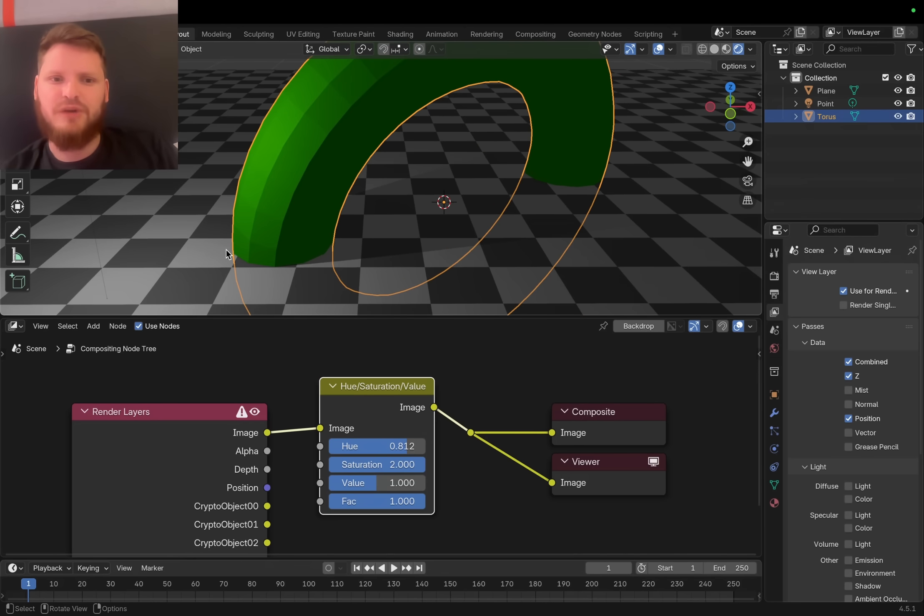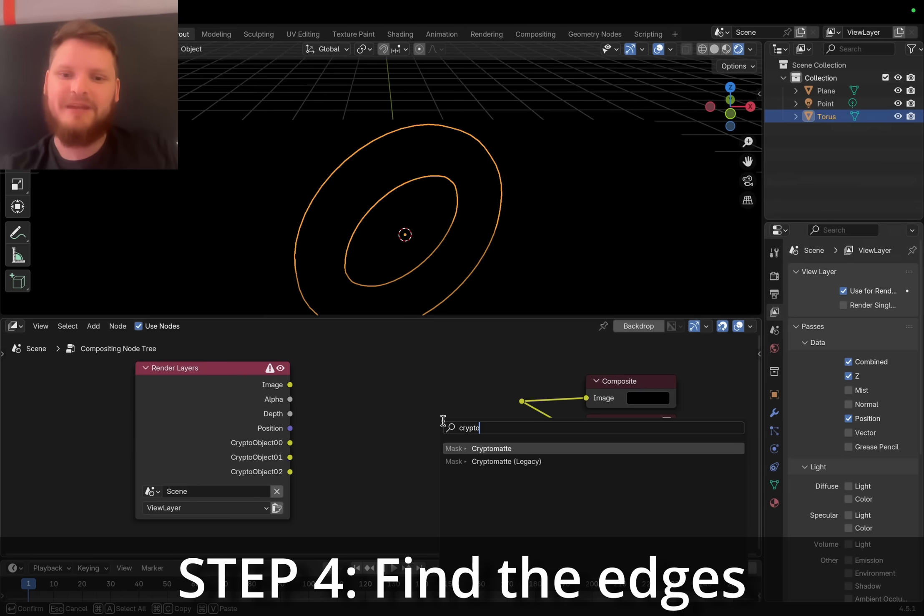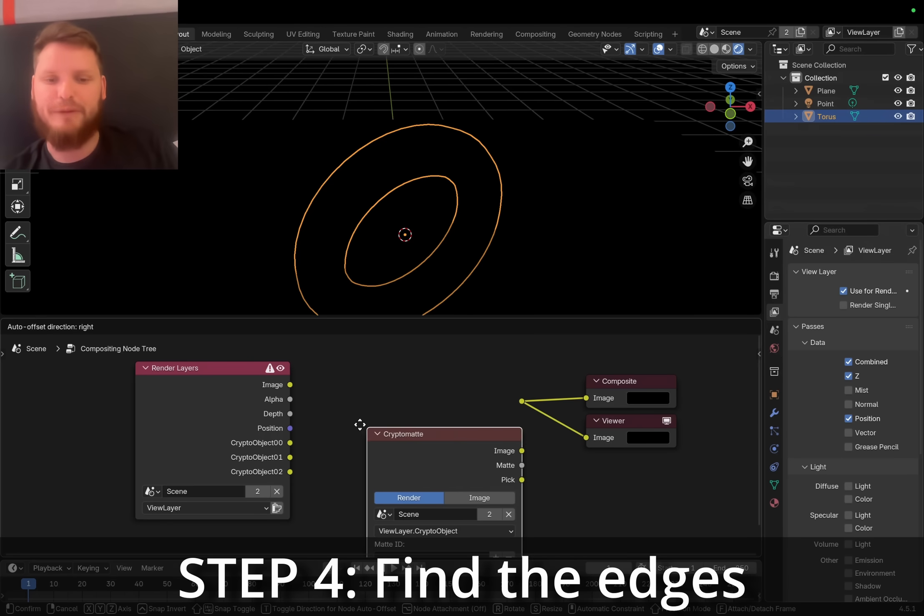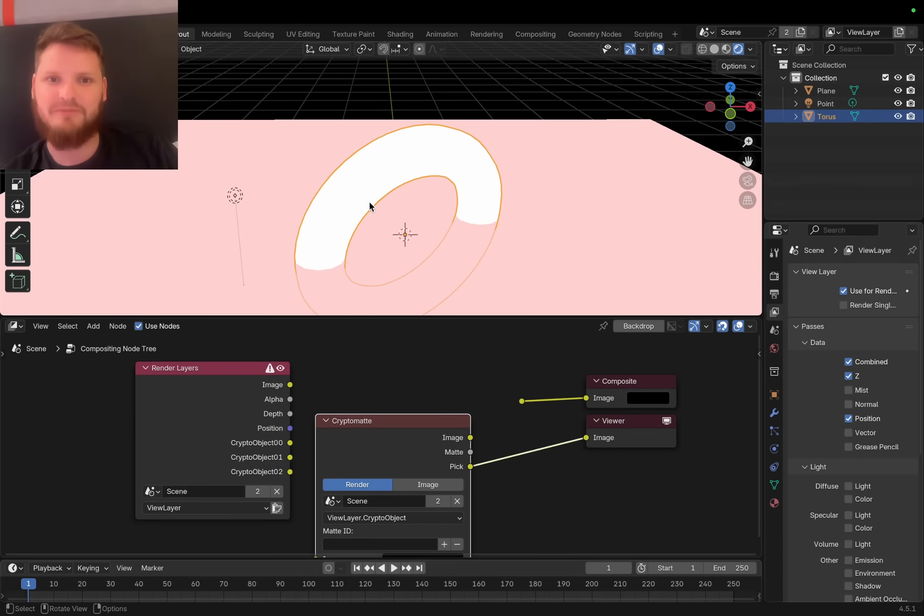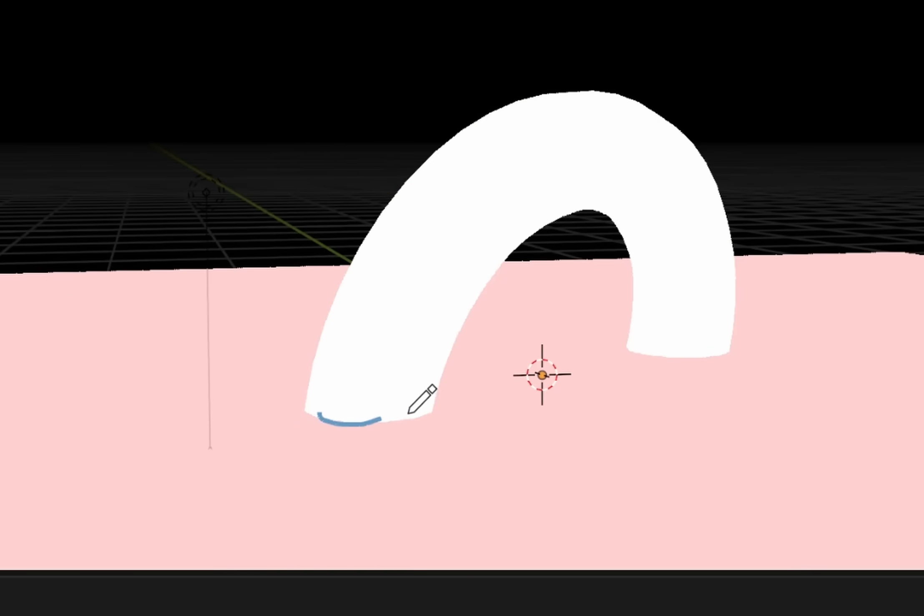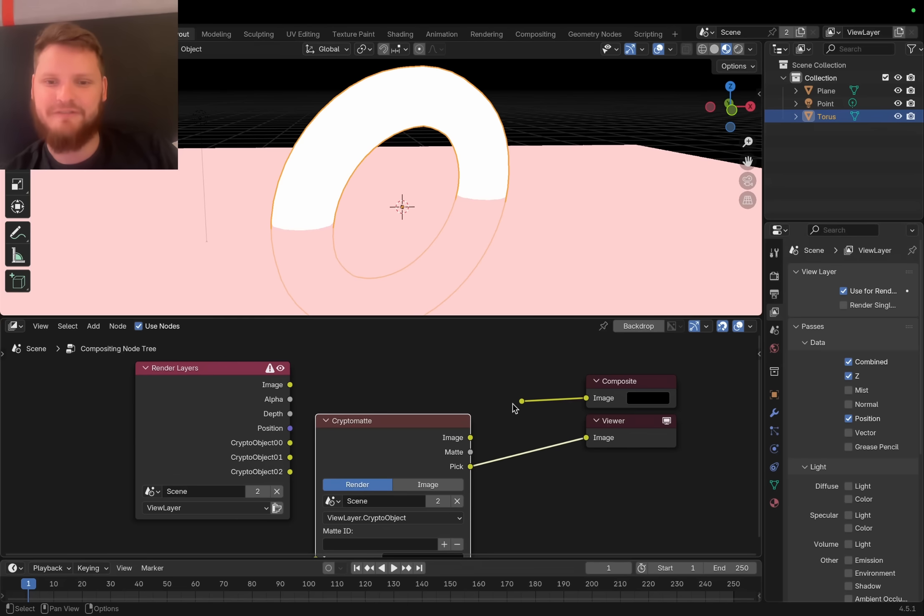If I want to blend these edges, the first step is we need to find the edges. I'm gonna add in the cryptomat. This is the thing that tells us which object is which. This very clearly defines where the edges are, even as I add more objects.